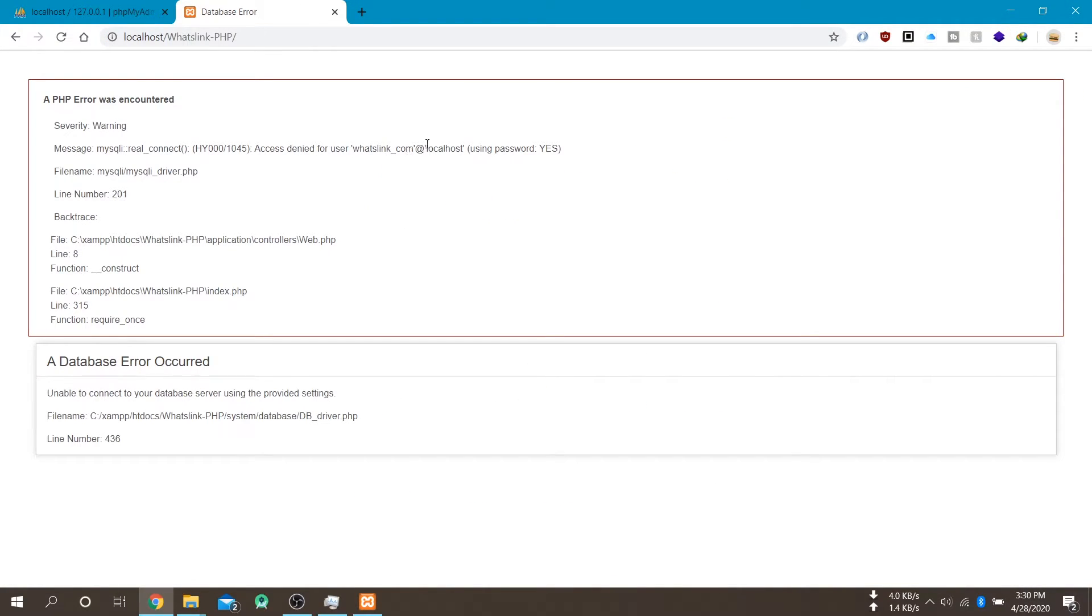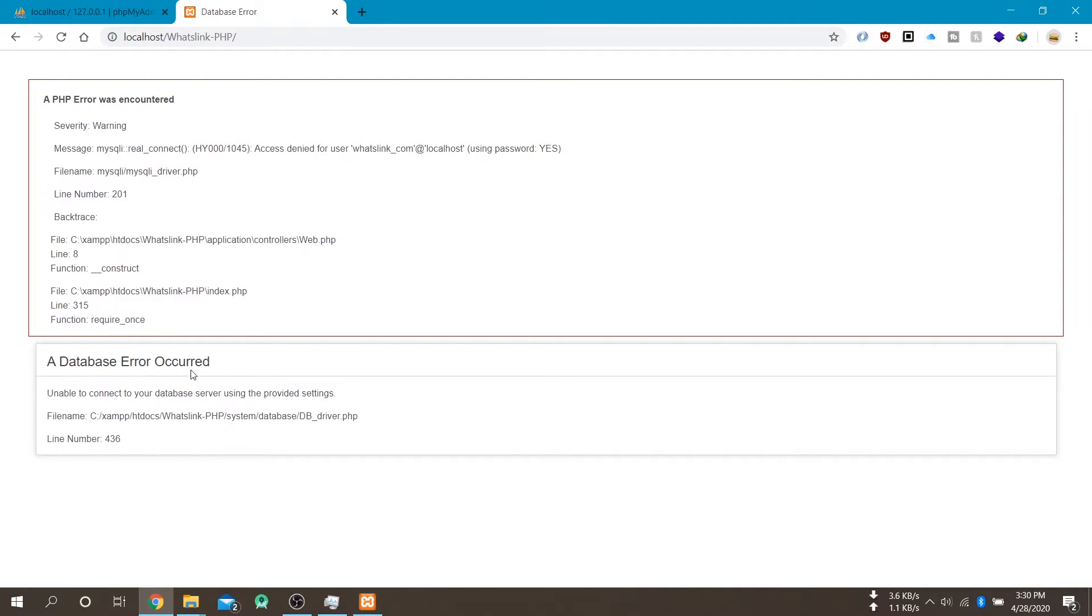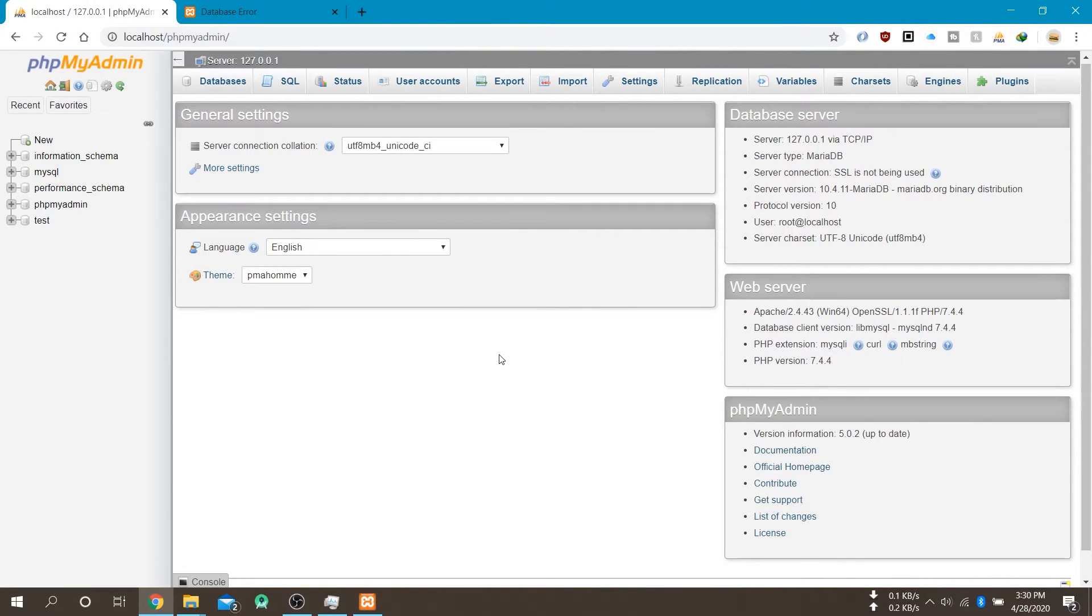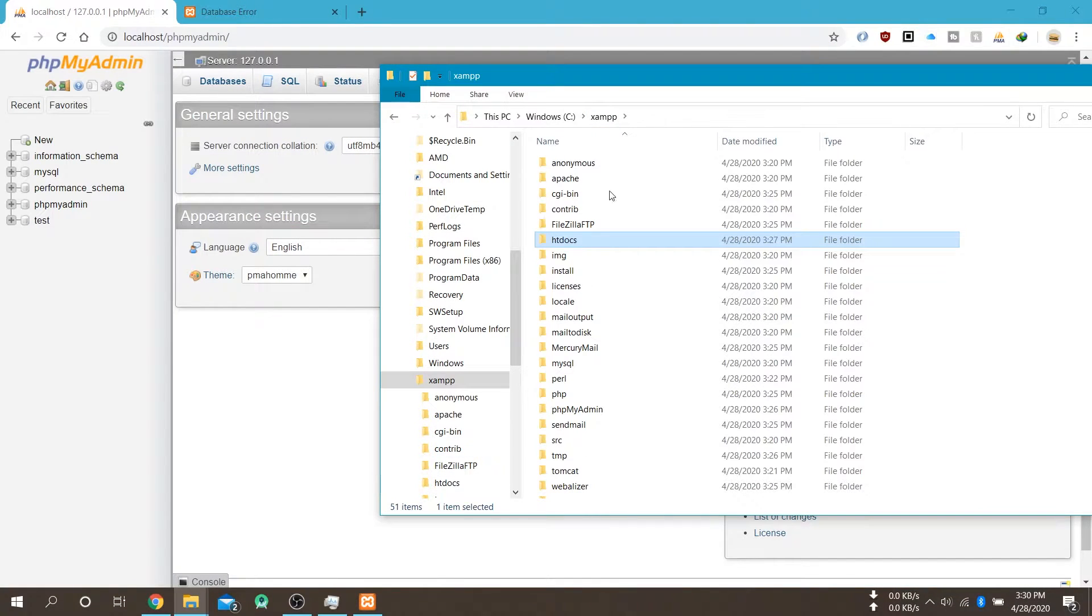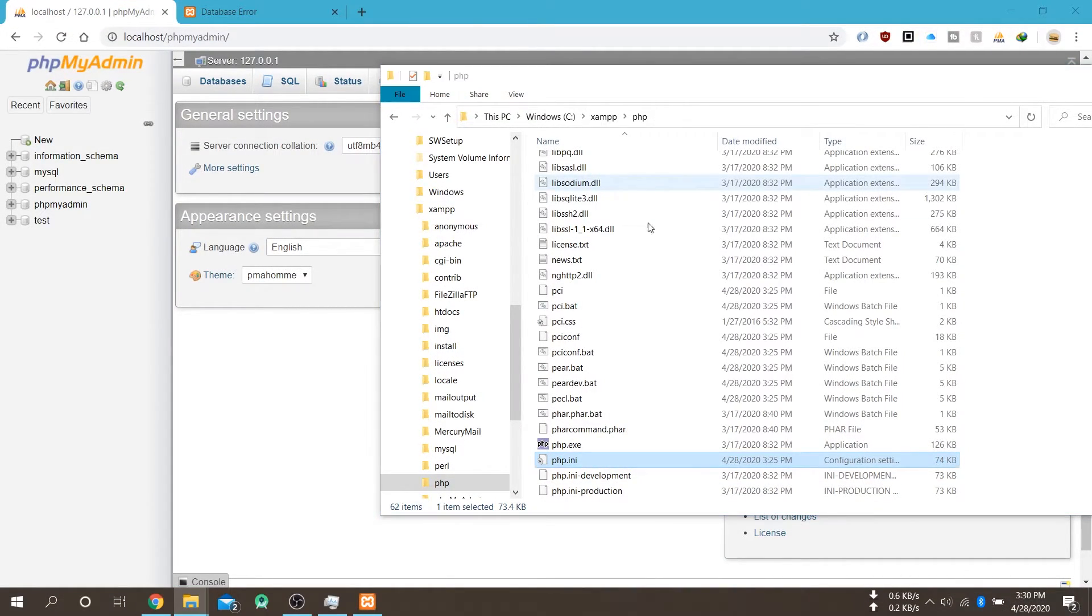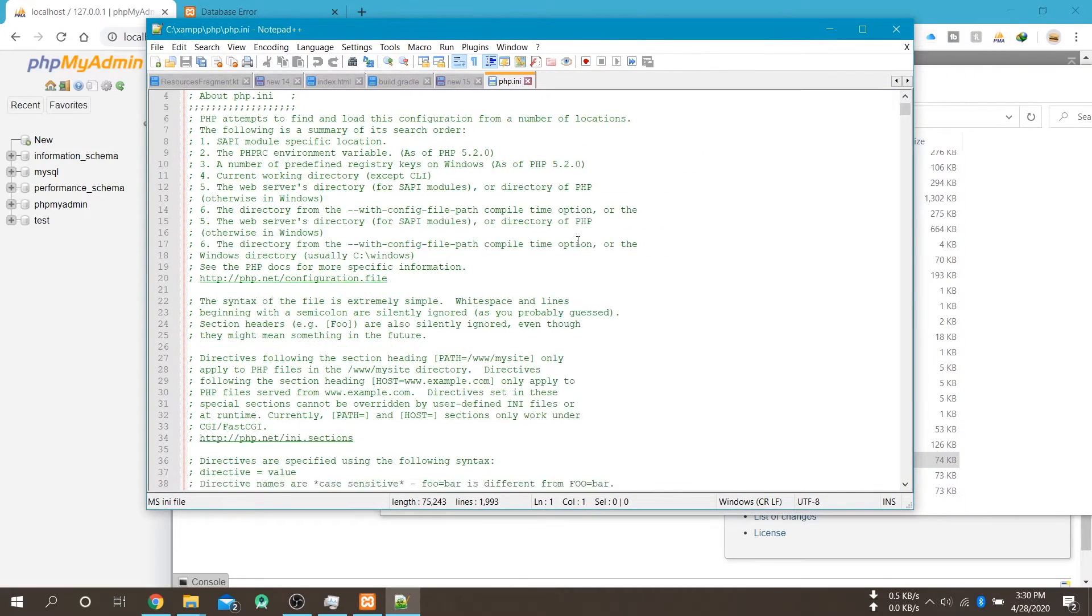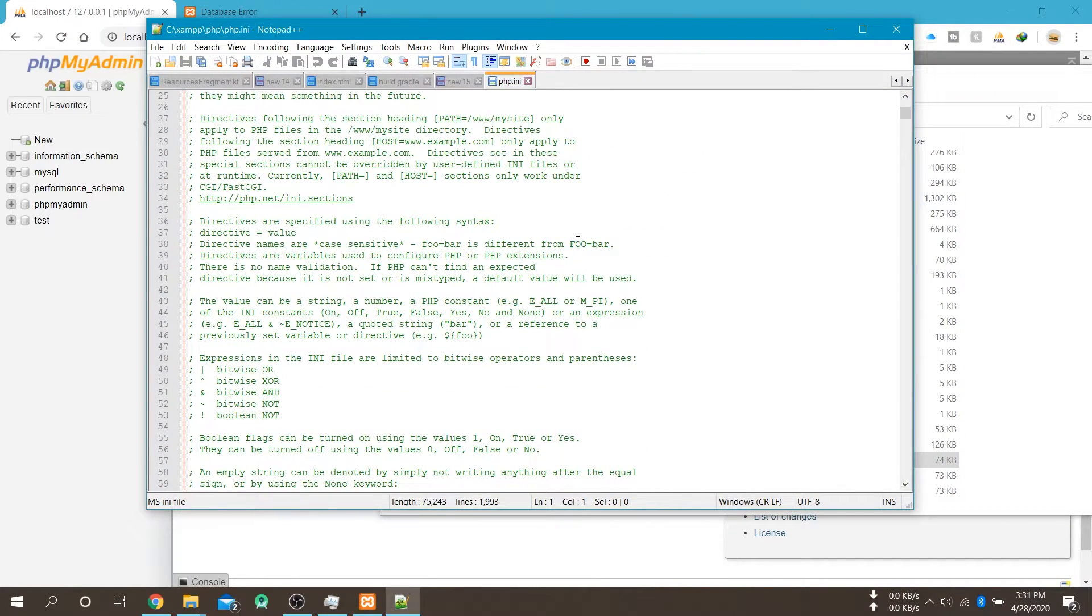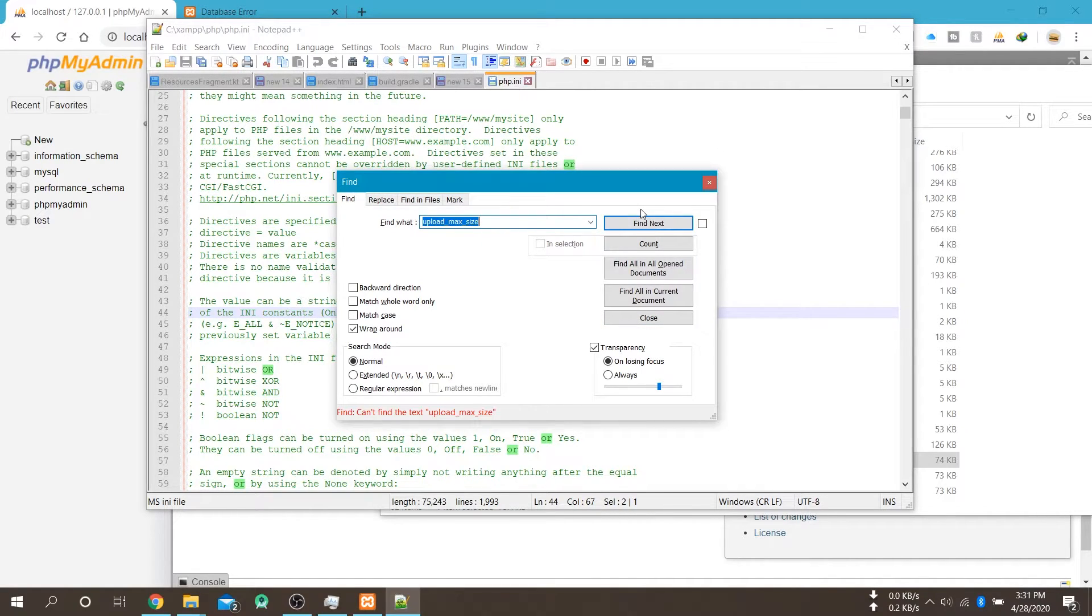So let's import the database. But before this we have to configure few settings in our php.ini file. So we will increase max file upload size. So it will not throw any error whenever we import our SQL database.